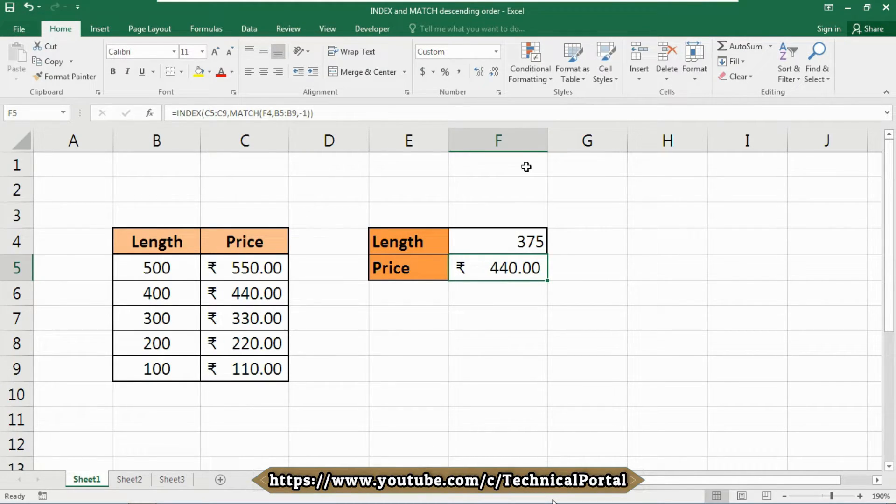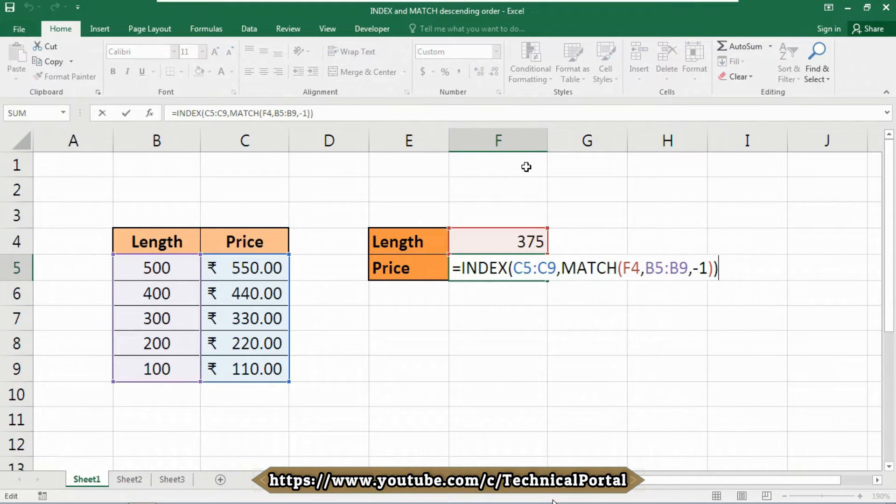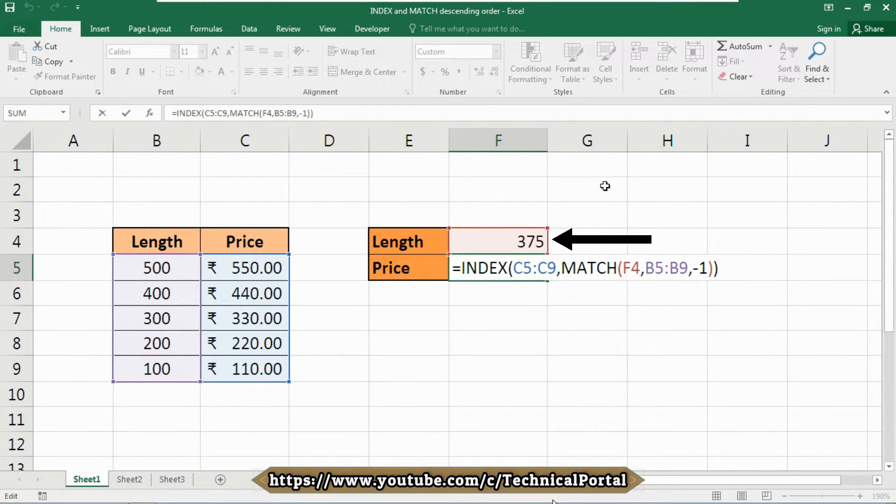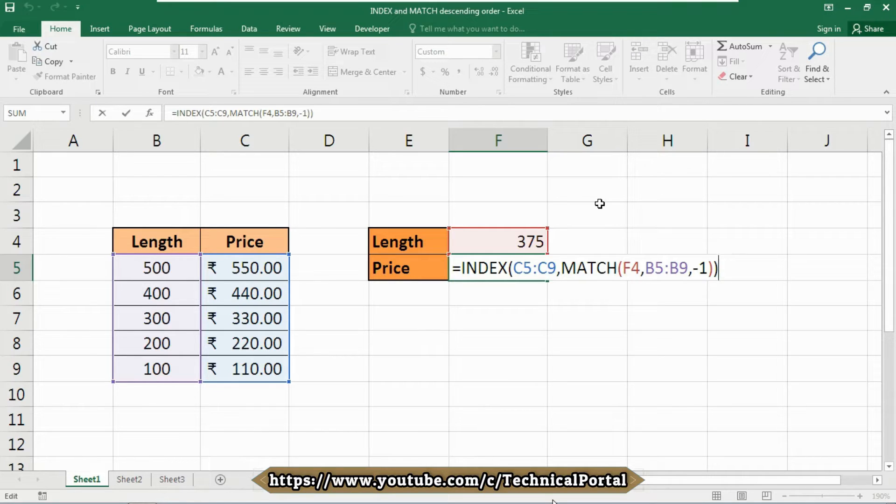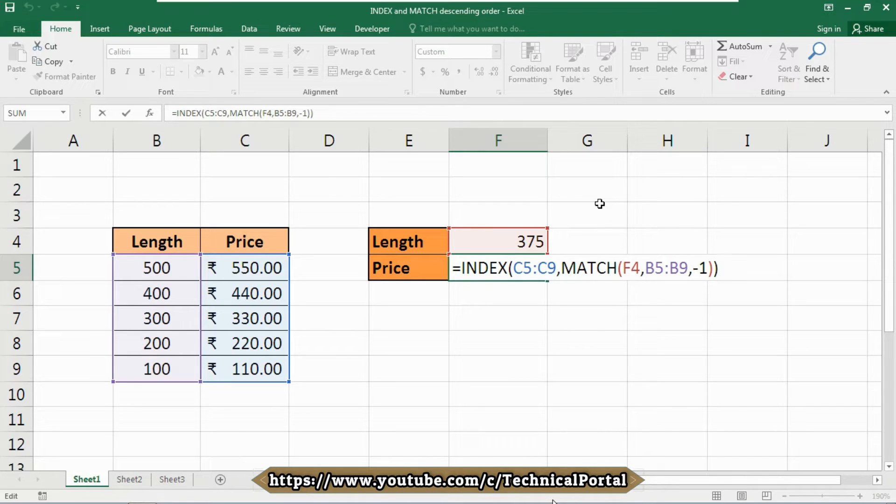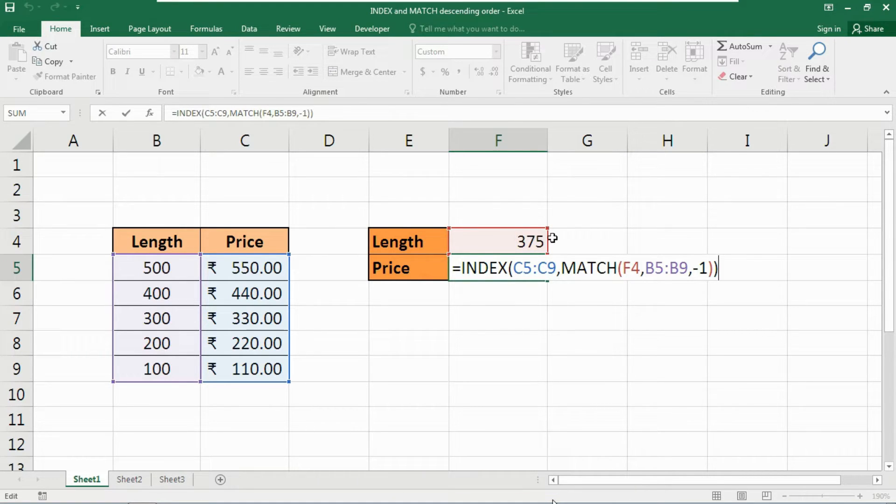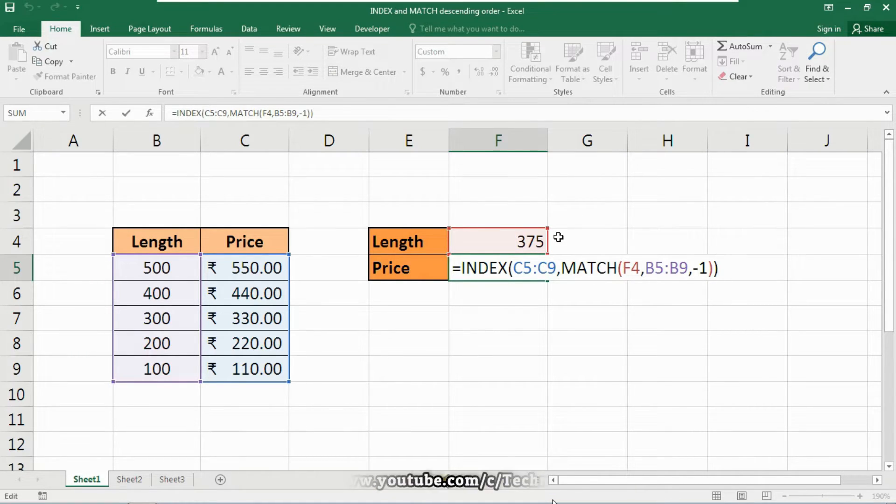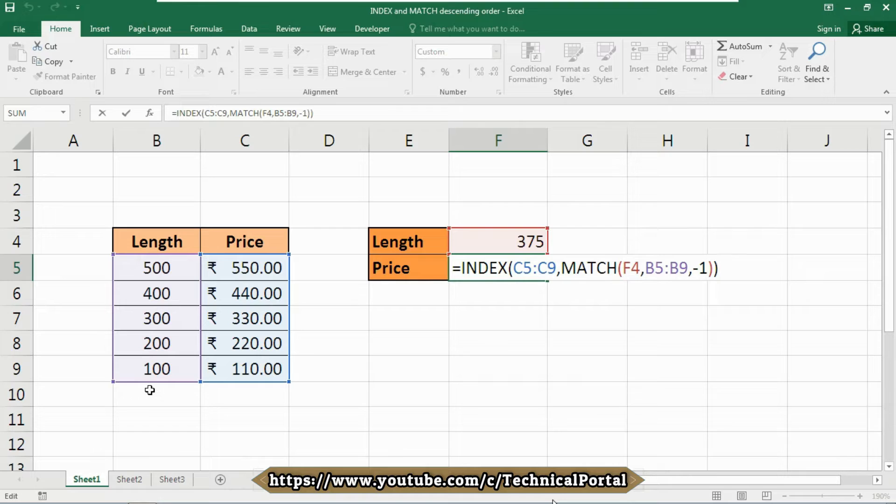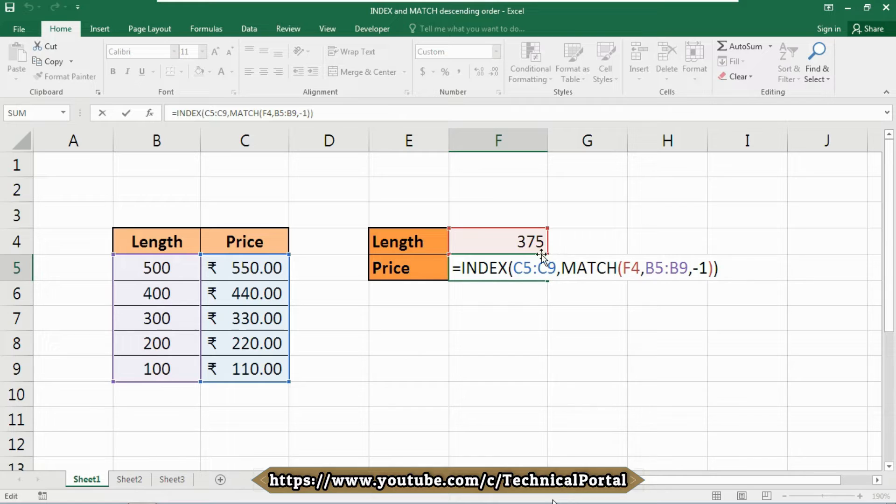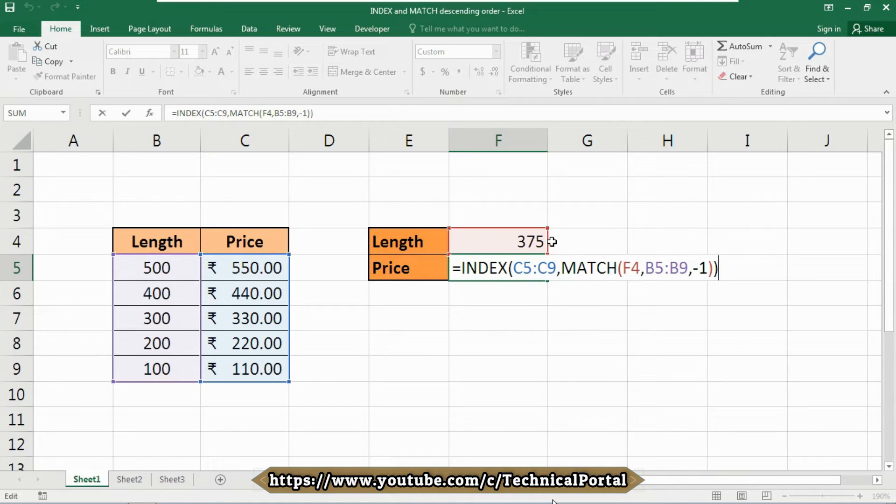So let me show you how this formula actually works. Using the lookup value in the cell A4, this formula uses minus one for match type to allow an approximate match on values sorted in descending order. The match part of the formula does its work when you insert the option as minus one. Using the lookup value in the cell we have included as A4, match finds the first value into the range that is from B5 to B9 in my case. If an exact match is found, match returns the relative row number for that match.